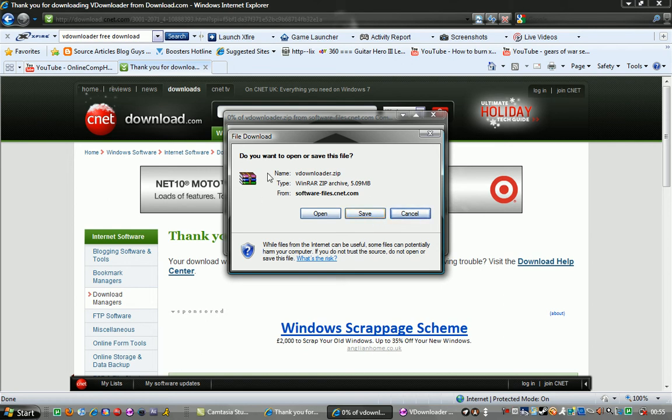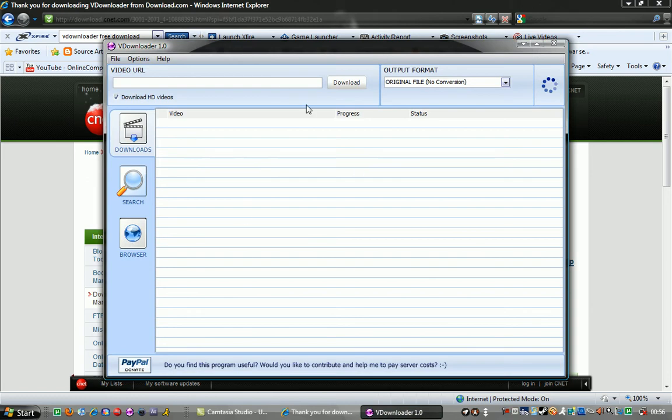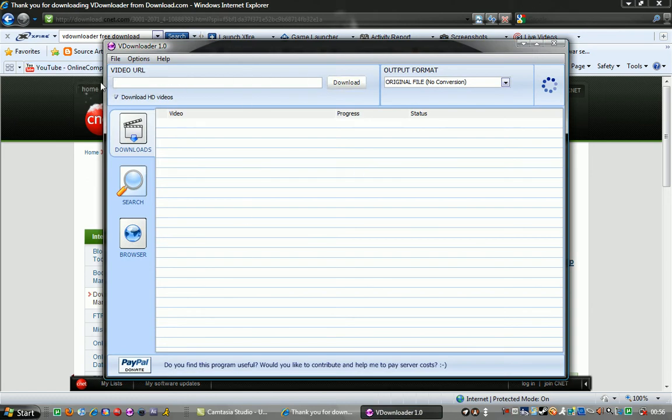Then you want to open up the file. Once you open it it should look like this. Now for when you want to download a YouTube video.